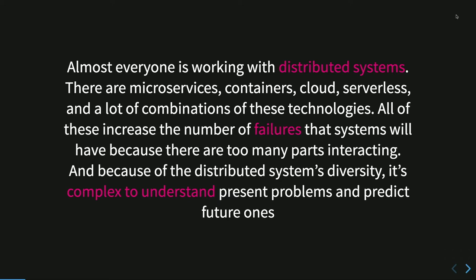Today almost everyone is working on some kind of distributed systems. We have microservices, containers, cloud, serverless, and a lot of combinations that can complicate the way we deploy, distribute, and manage our websites and systems. And because of the diversity of those distributed systems, it's very complex to understand problems, understand how our website performs, and something like that. So we need a way to observe and monitor the behavior of our system.